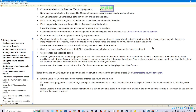Seventh, choose a synchronization option from the Sync pop-up menu. Event synchronizes the sound to the occurrence of an event. An event sound plays when its starting keyframe is first reached and plays in its entirety, independently of the timeline, even if the movie stops. An example of an event sound is a sound that plays when a user clicks a button. Start is the same as Event, except that if the sound is already playing, a new instance of the sound is not started. Stop silences the specified sound. Stream synchronizes the sound for playing on a website. Flash forces animation to keep pace with stream sounds; if Flash can't draw animation frames quickly enough, it skips frames. Unlike event sounds, stream sounds stop if the animation stops.